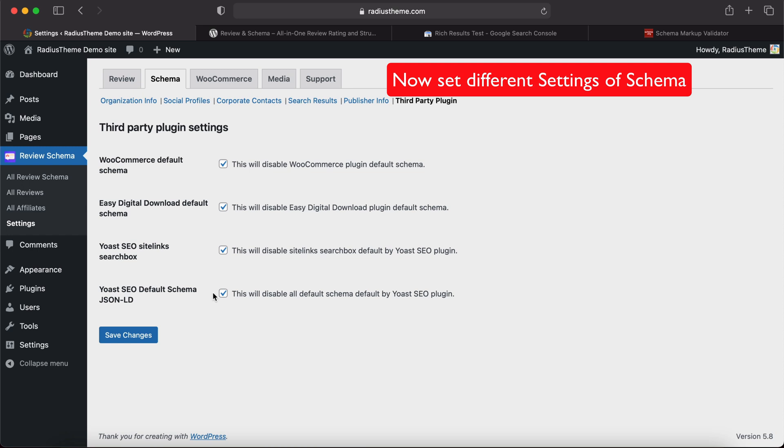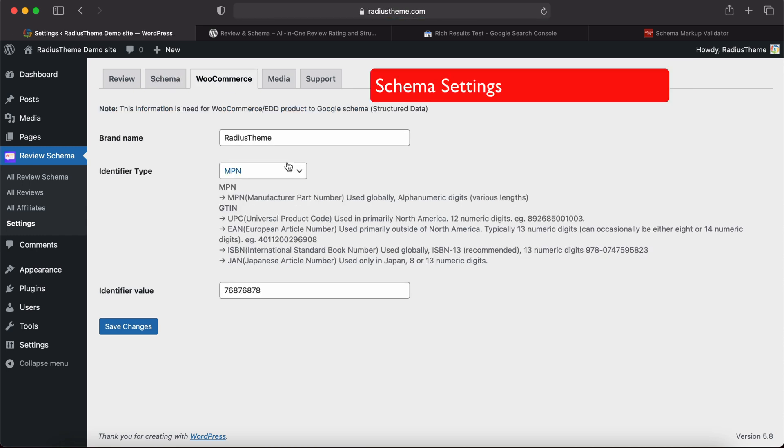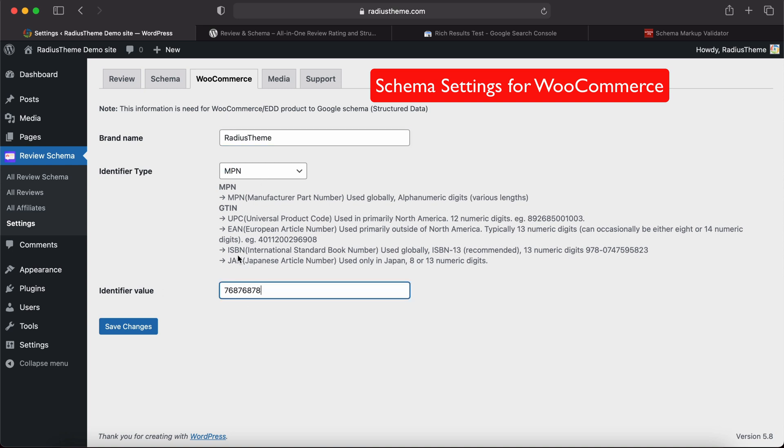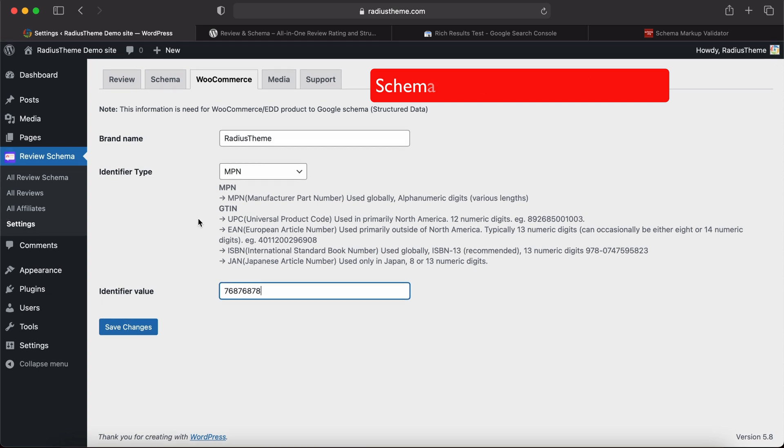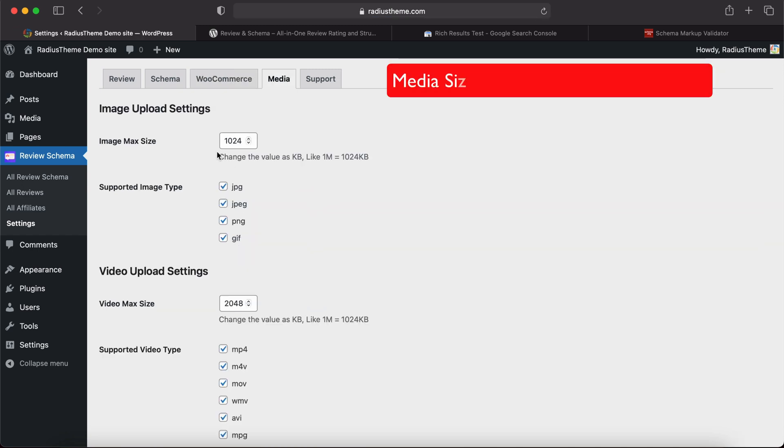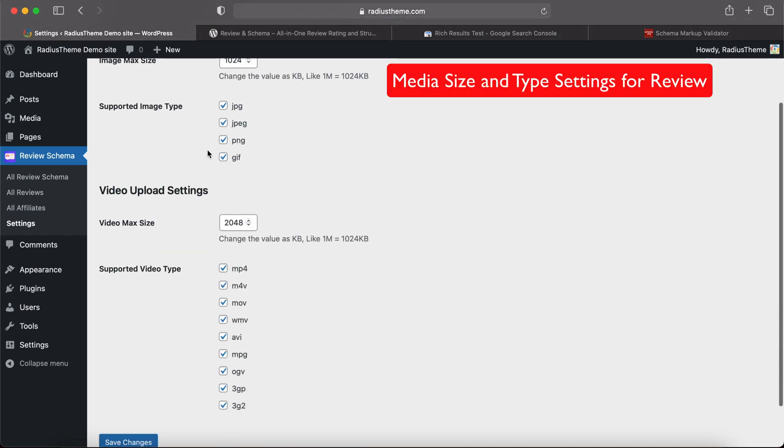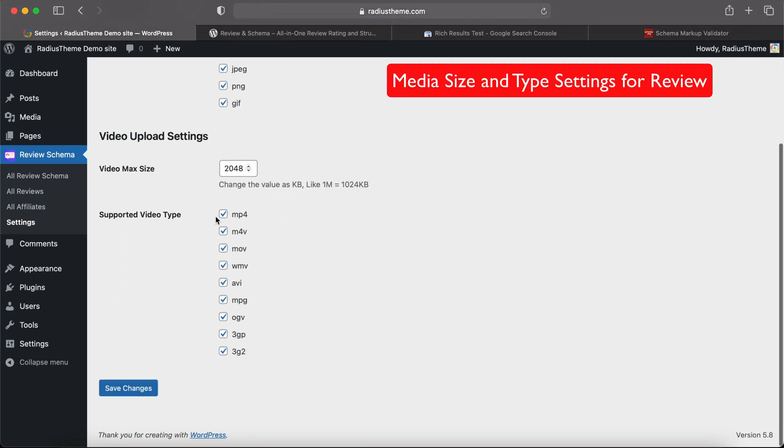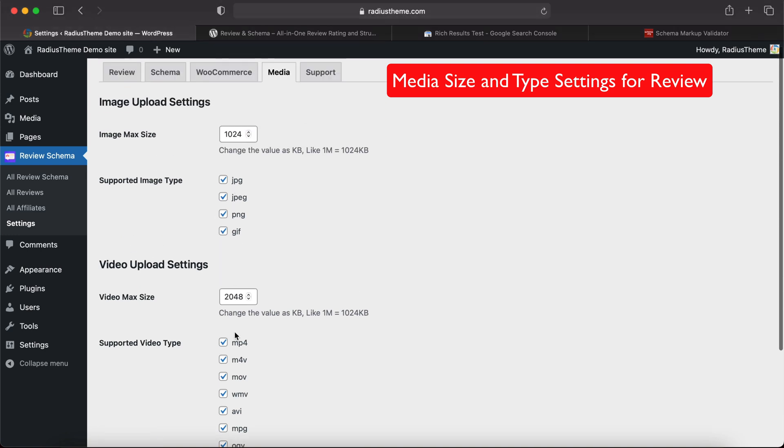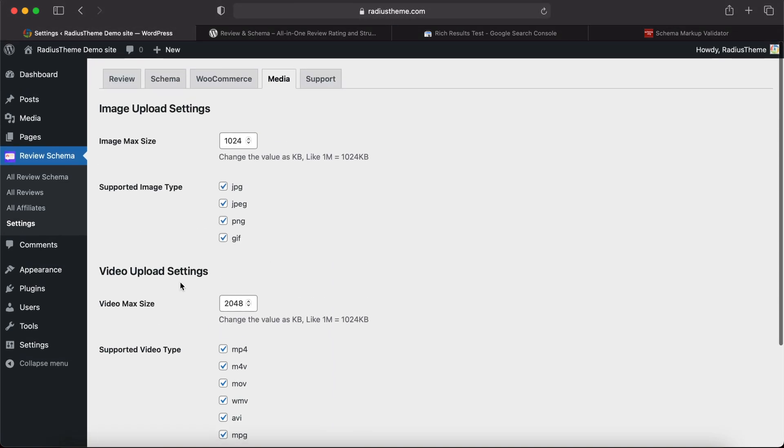Then WooCommerce settings. This setting is for schema markup: brand name, identifier type, identifier value. If we don't fill this value, by default it will give an error message in schema. Then Media - we will set media size and type from here. Now we will generate our first review and schema.